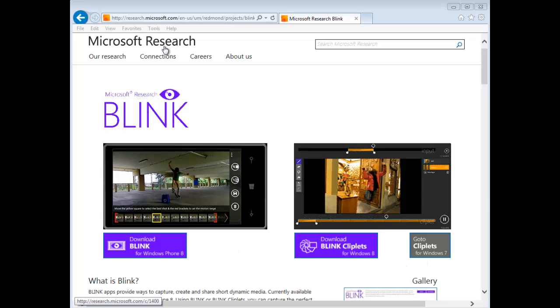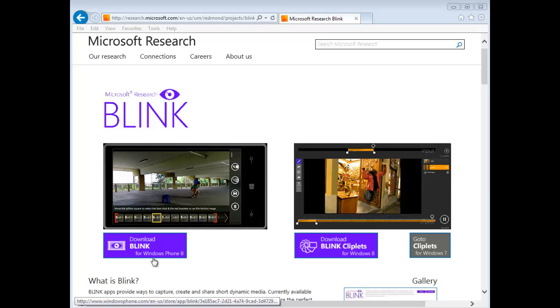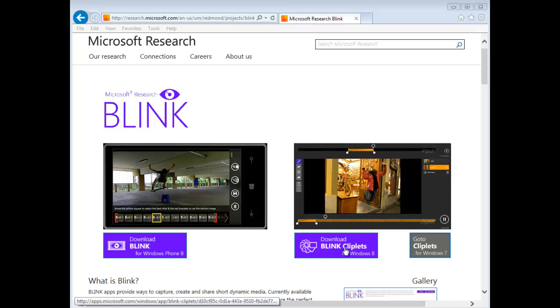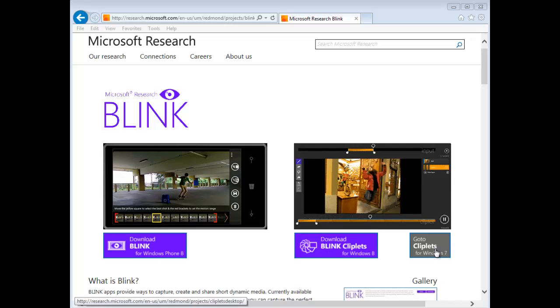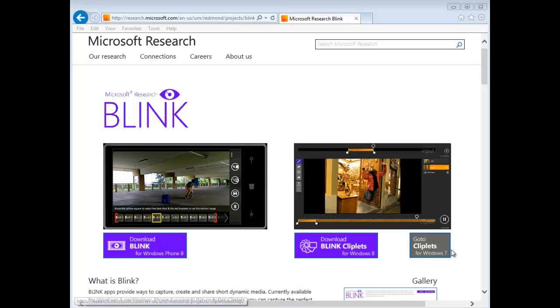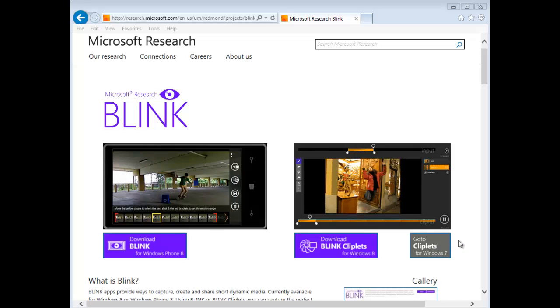We're going to use the Microsoft Research Blink application. It's called Blink for Windows Phone 8, Blink Cliplets for Windows 8, and Cliplets for Windows 7. I'm going to use Windows 7.